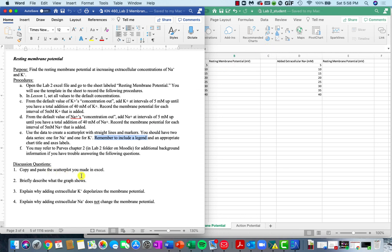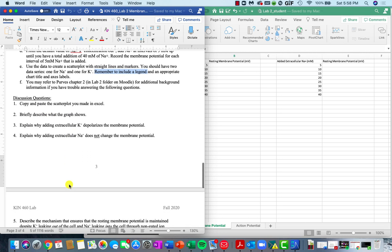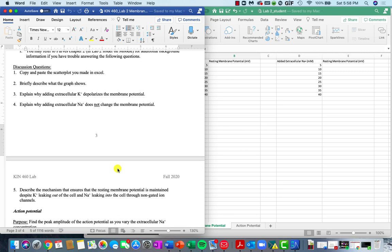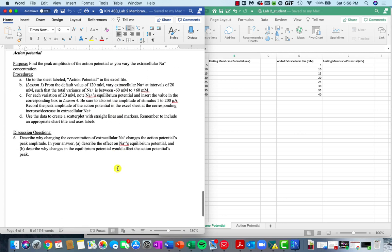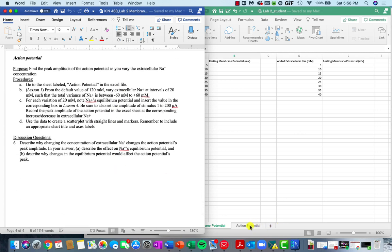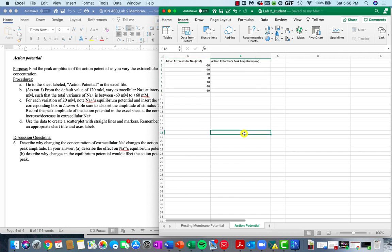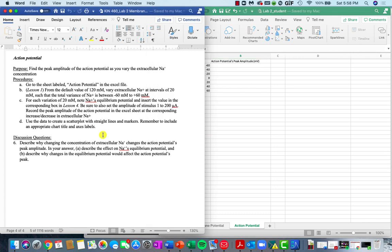You're going to copy and paste the scatterplot you made in Excel right here. Briefly describe what the graph shows and then answer these following discussion questions based on the manipulations that you made in Metaneuron. You'll then go to the second spreadsheet, which is labeled action potential, and we're going to be toggling back and forth between lesson one and lesson four because we want to know how variations in extracellular sodium affect the peak amplitude of a given action potential.